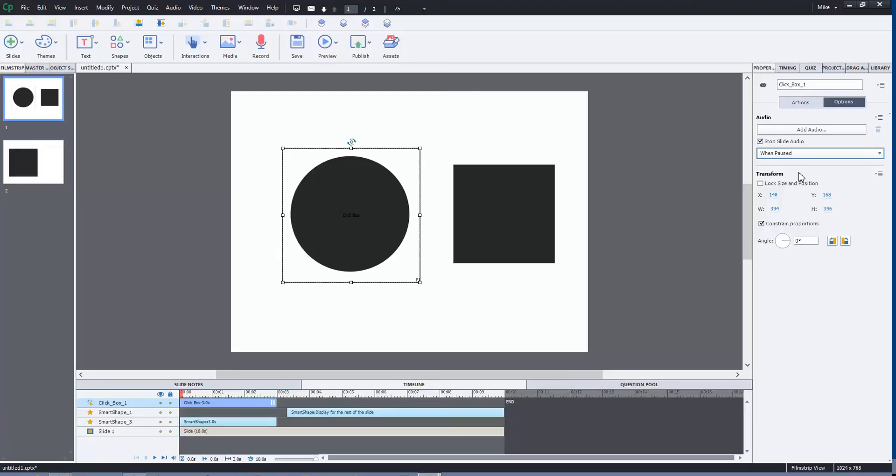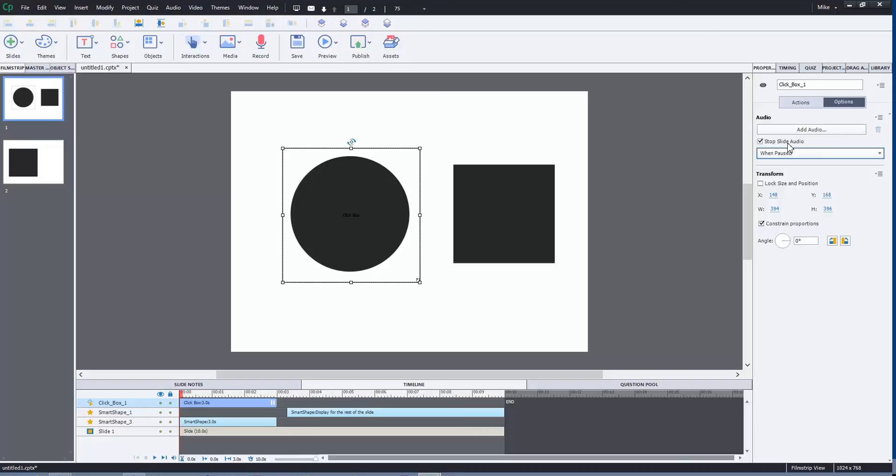That's where you'll need to implement this particular slide option. So hopefully, Peggy, that answered your question. Now I'm going to jump into the emails and start looking at how we can answer a question about state views.